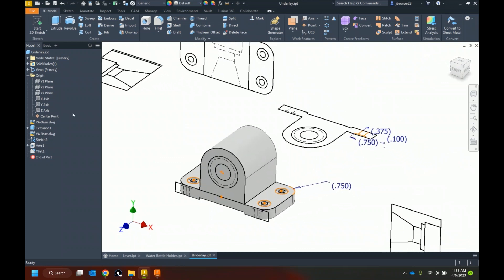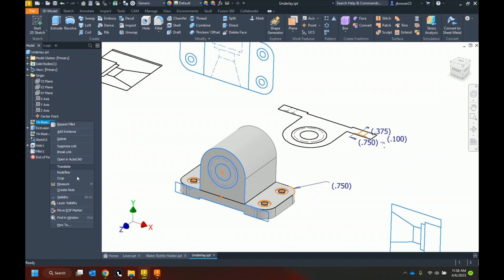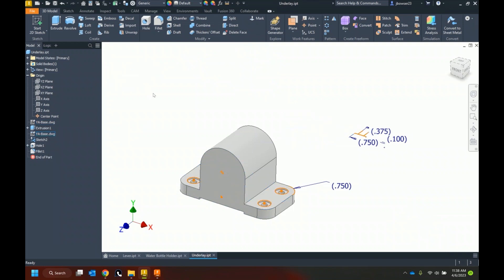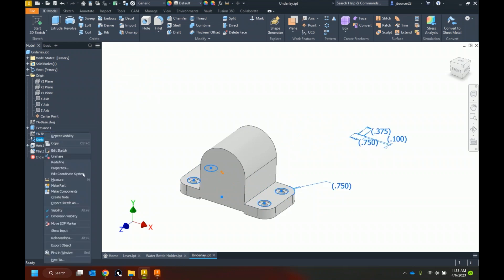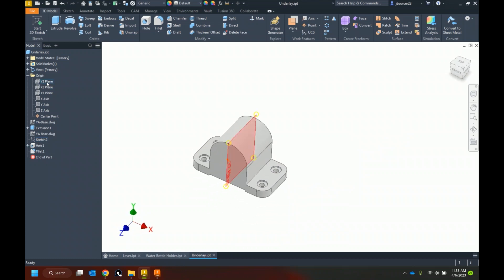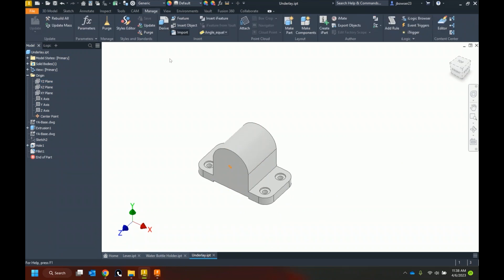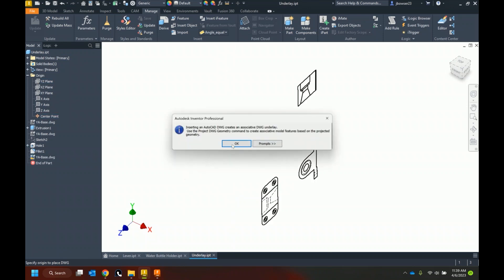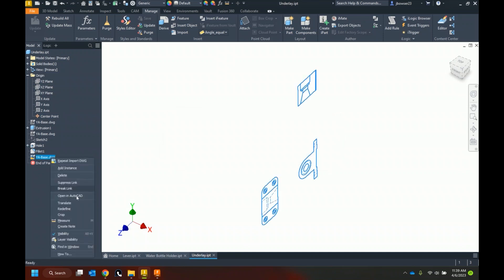I've got a couple versions of that AutoCAD file in there. I can turn off visibility for each, and here's where I can also suppress or break the link — if I want it to never change, I can break that link or temporarily suppress it so it's not getting in the way. One more feature to add: I'll go back and import one more time, same file, dropping it onto my YZ plane at the center point.